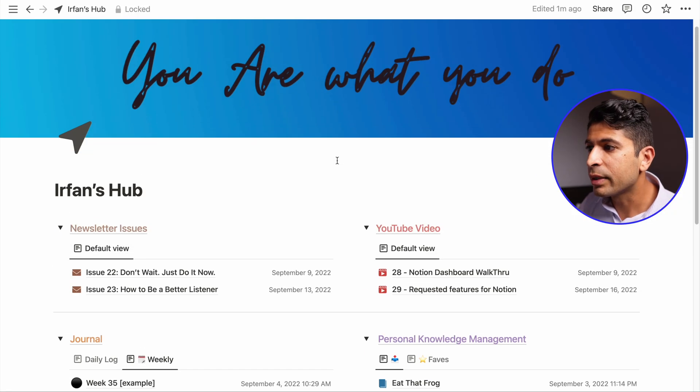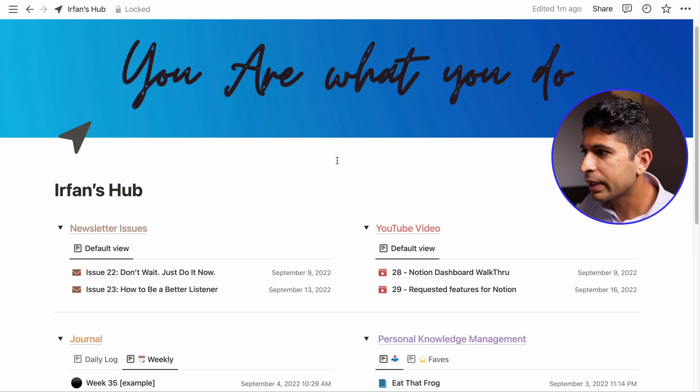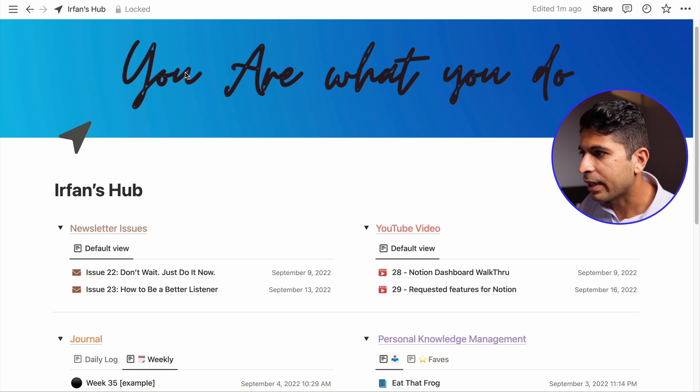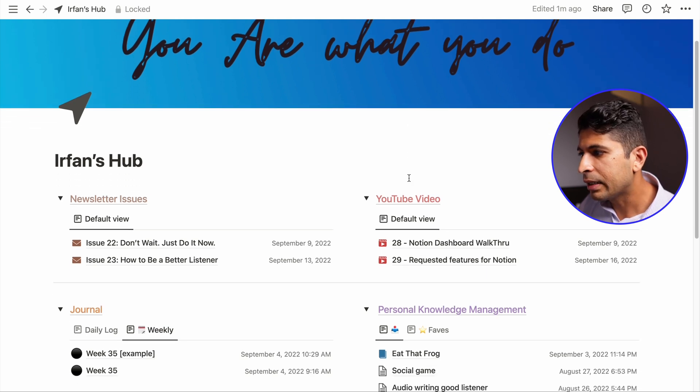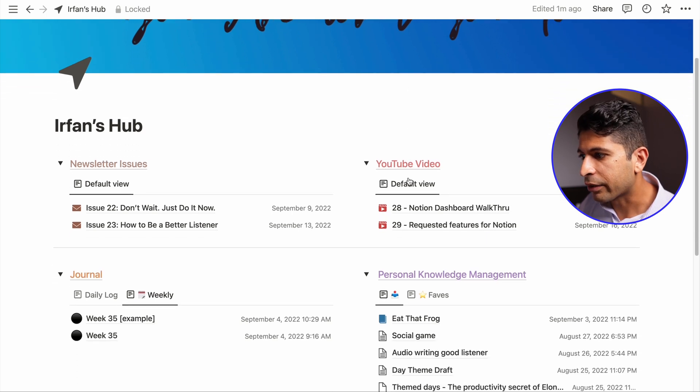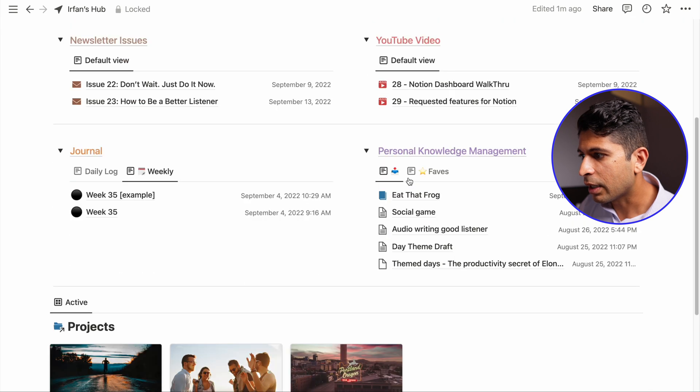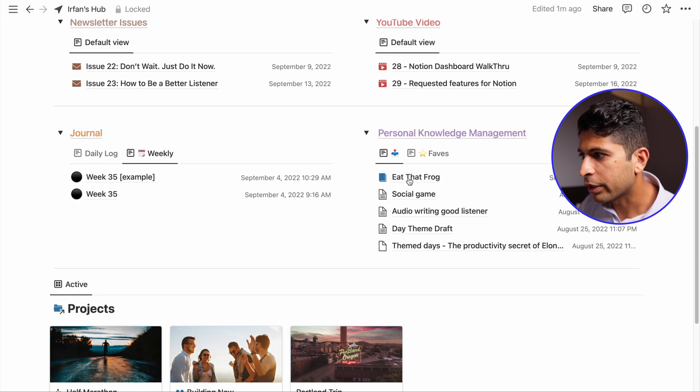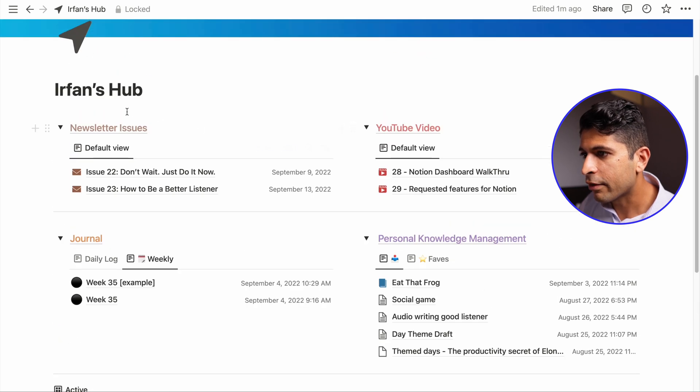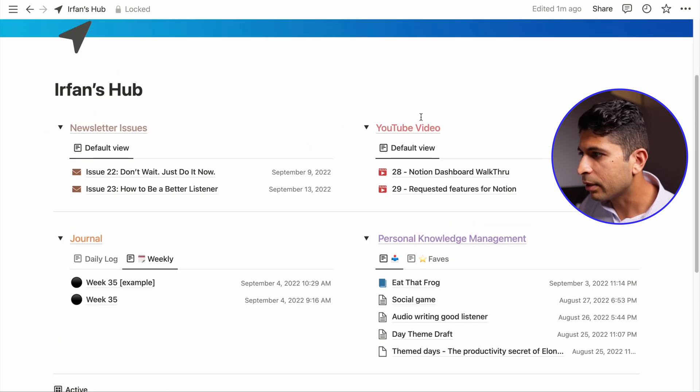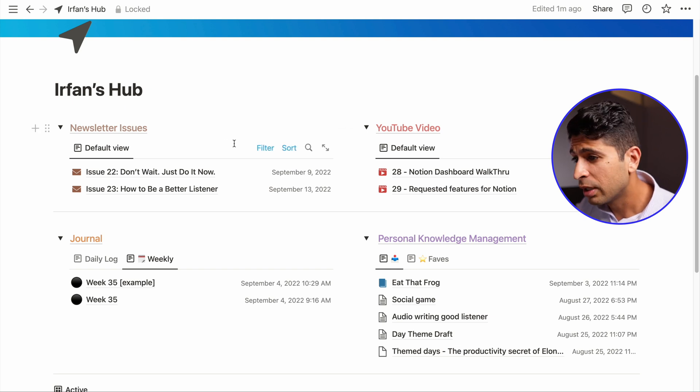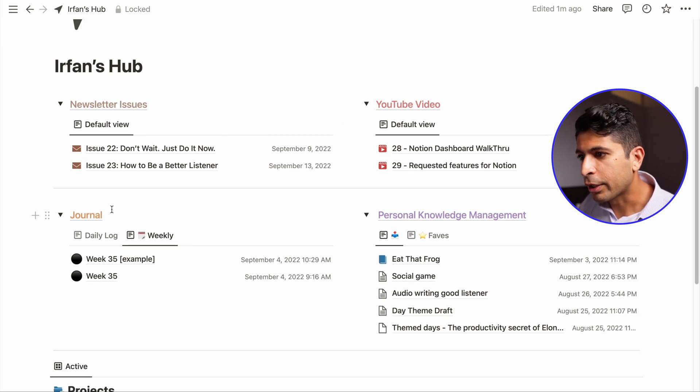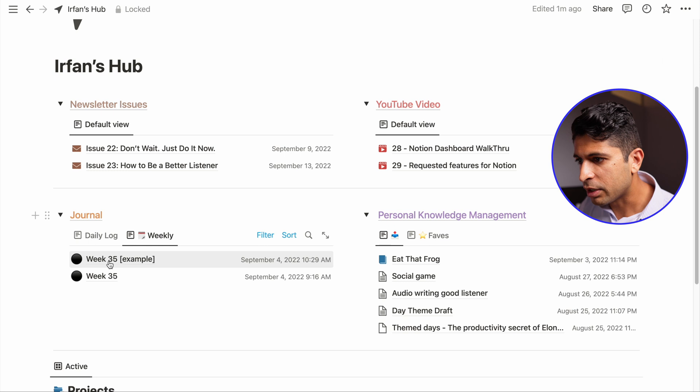So this is what my newly redesigned dashboard looks like. I have a phrase that I just love, which is all about doing. And here are the five areas of my dashboard. So I have my newsletter issues, my YouTube videos. This can go under the bucket of content creation. I have my journal, which I have a weekly journal.